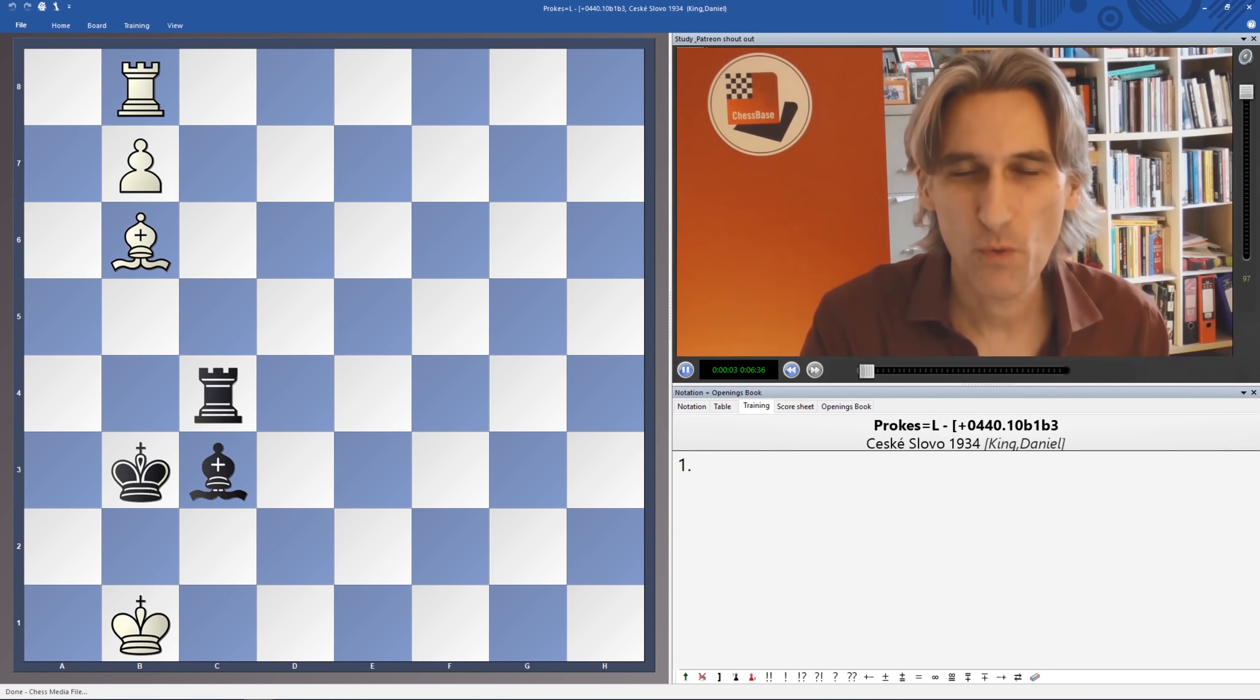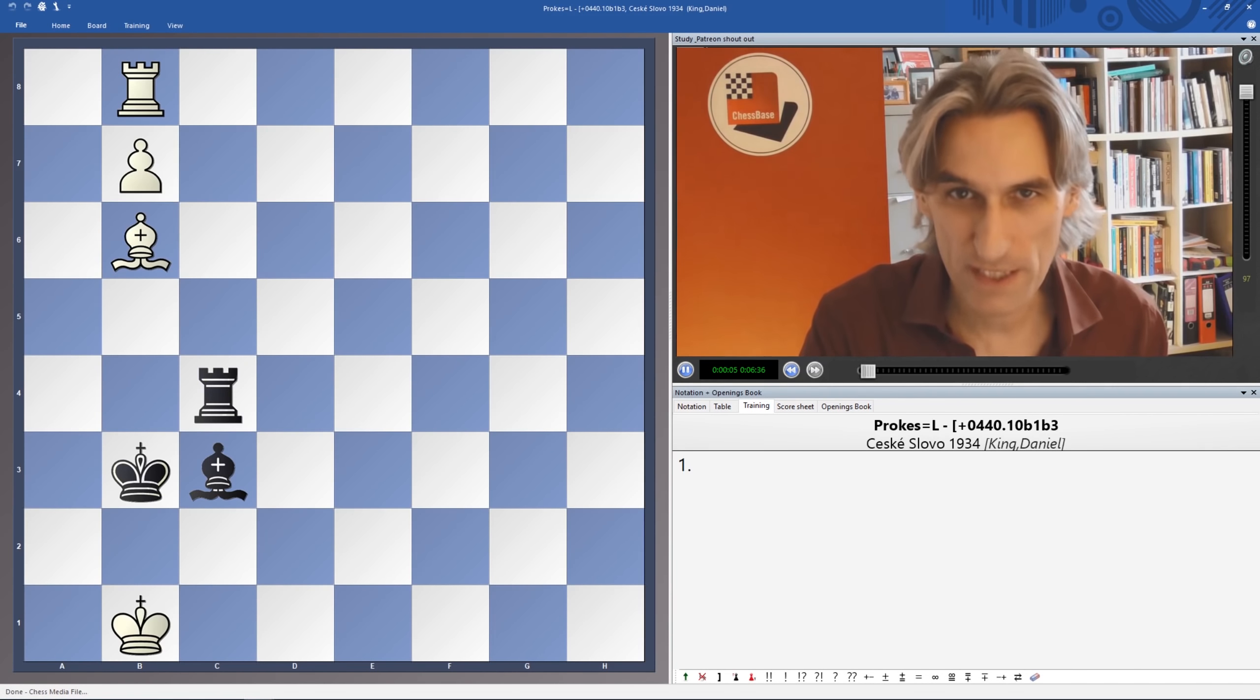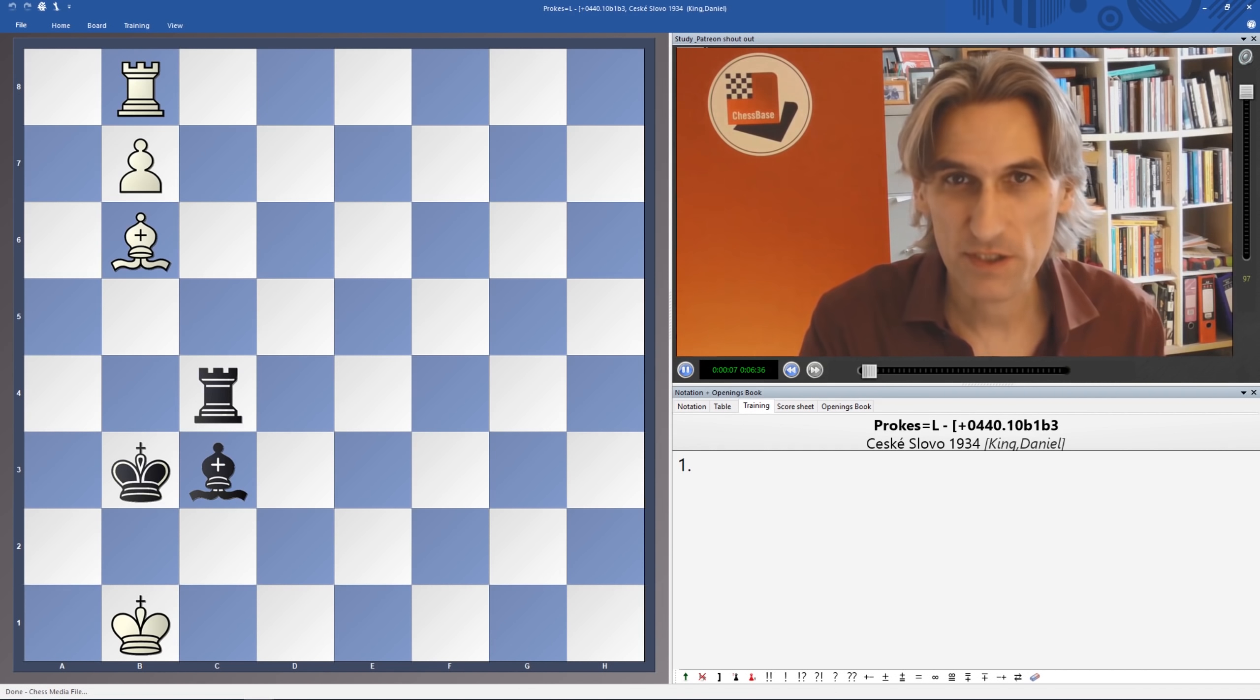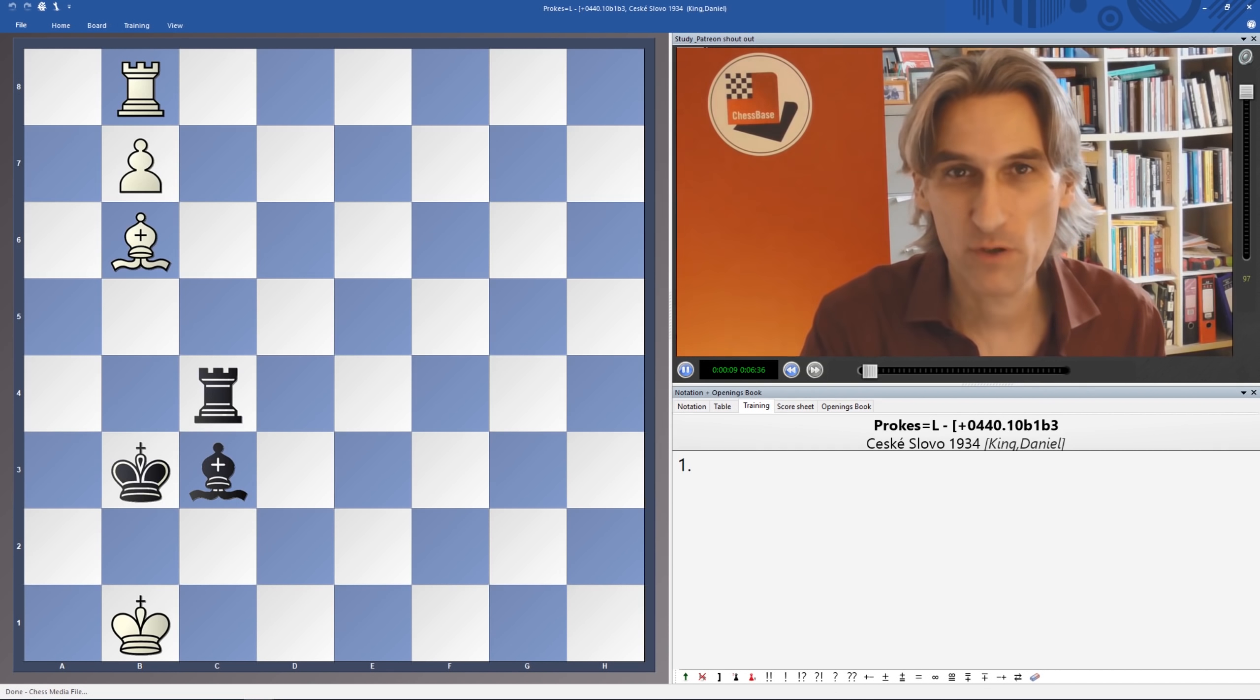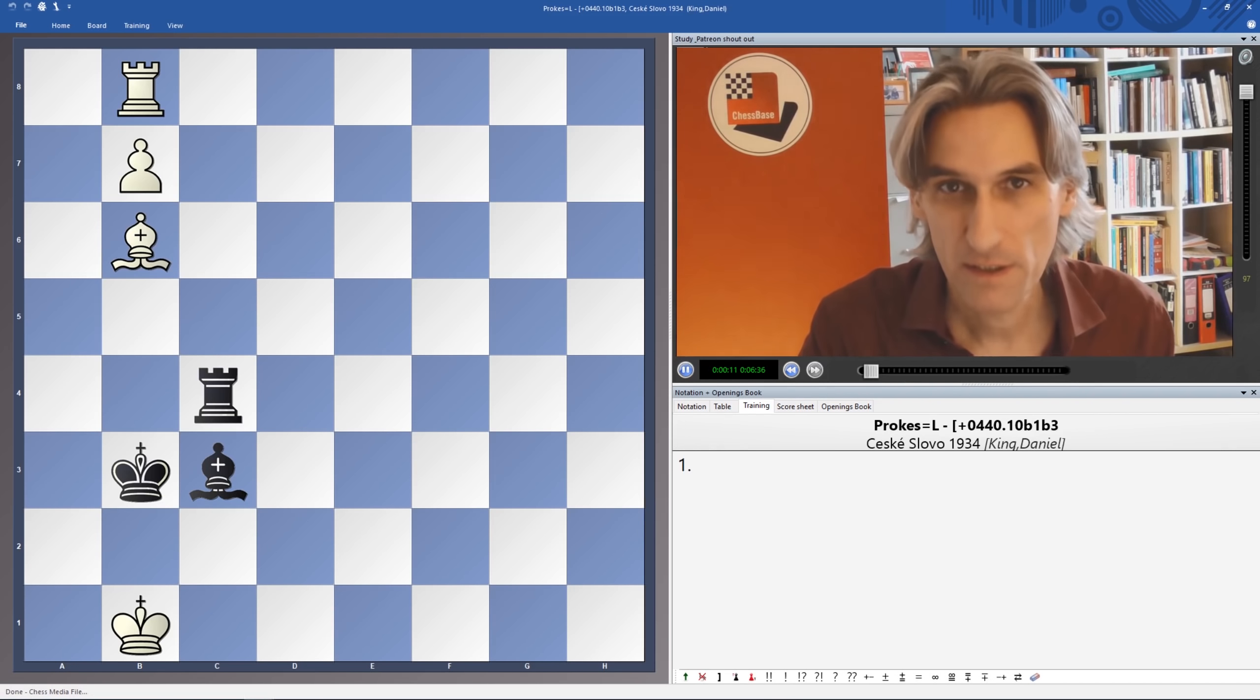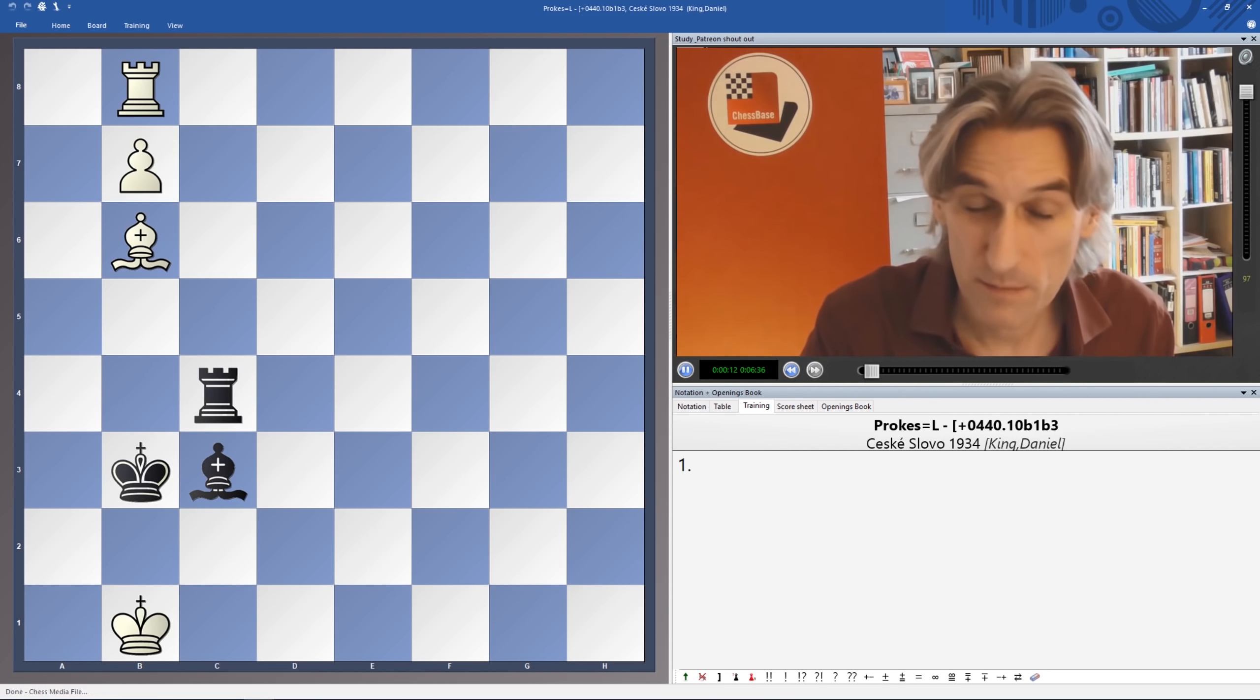Here's a puzzle for you. White to play and win. This is a study composed by Ladislav Prokesh, who was a prolific study composer.